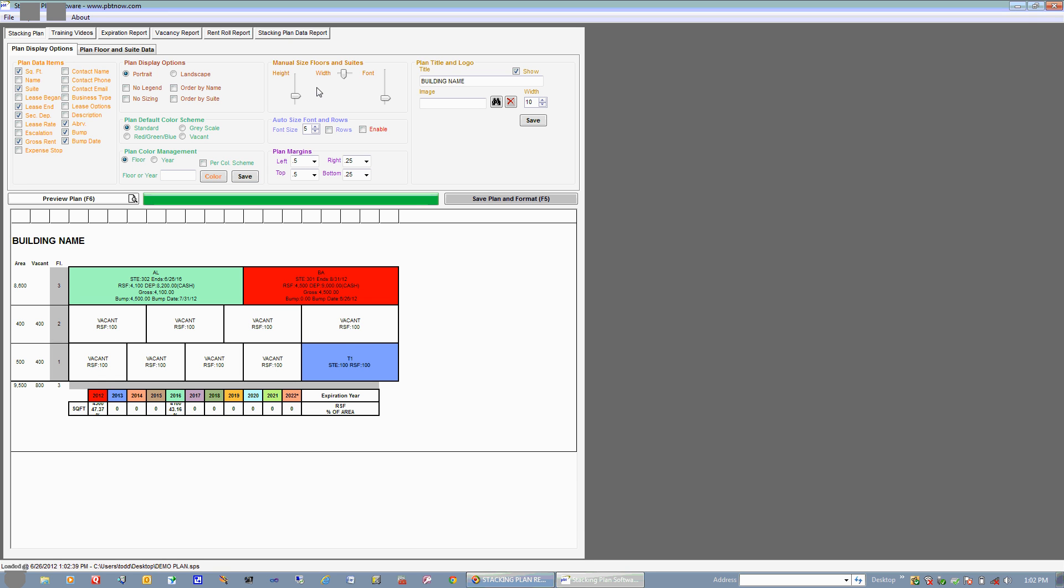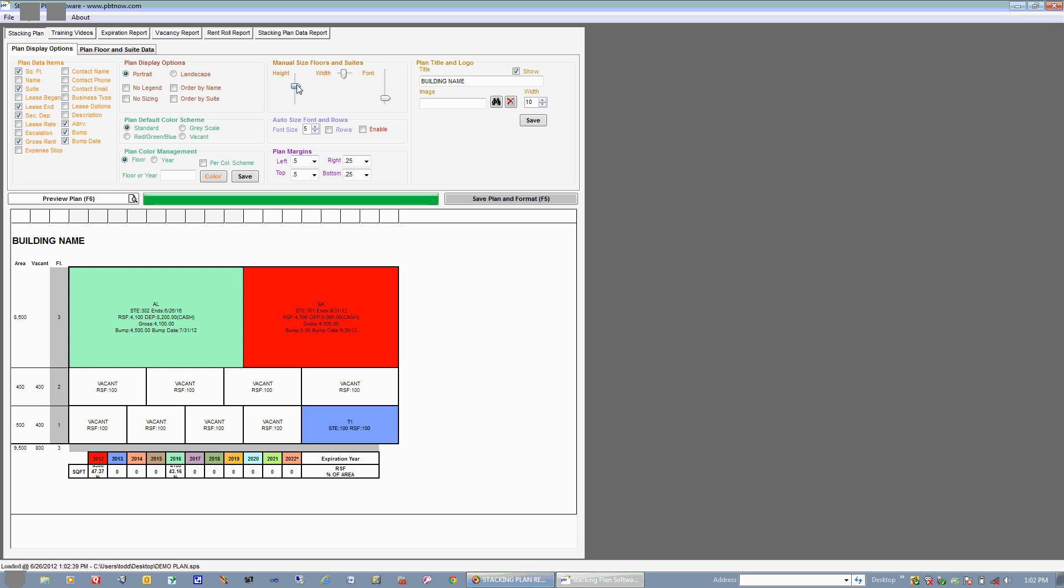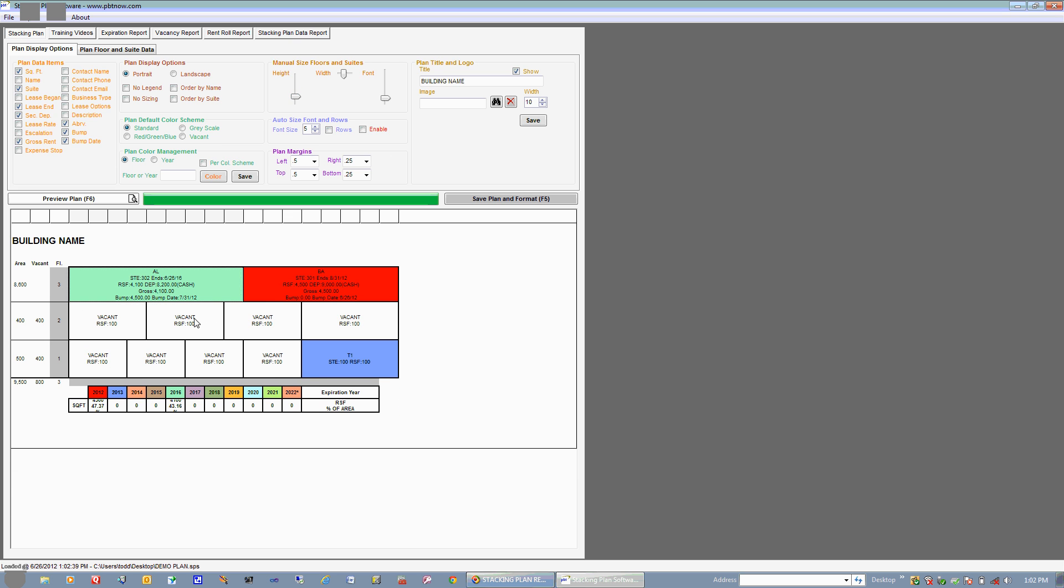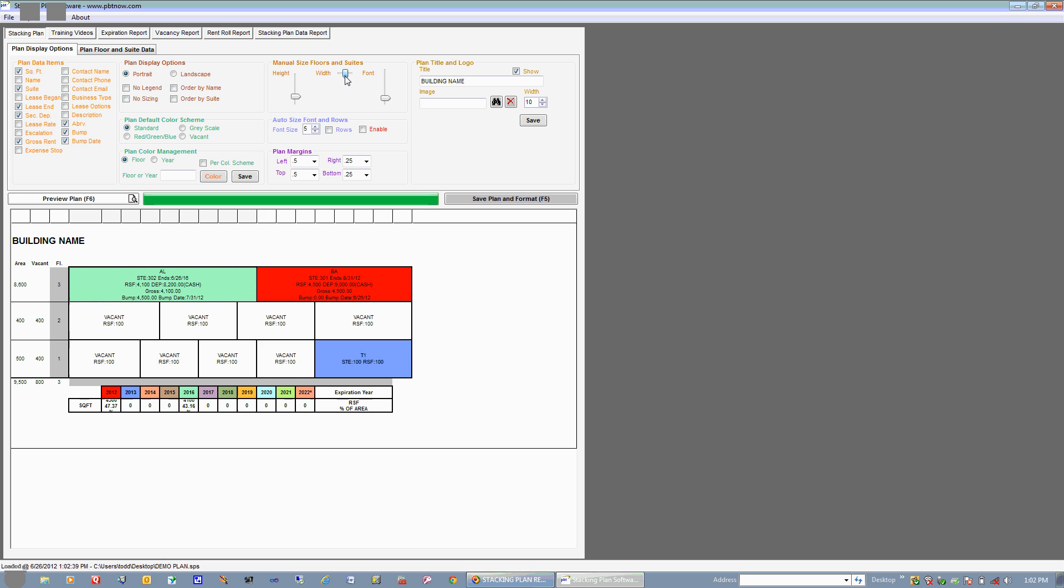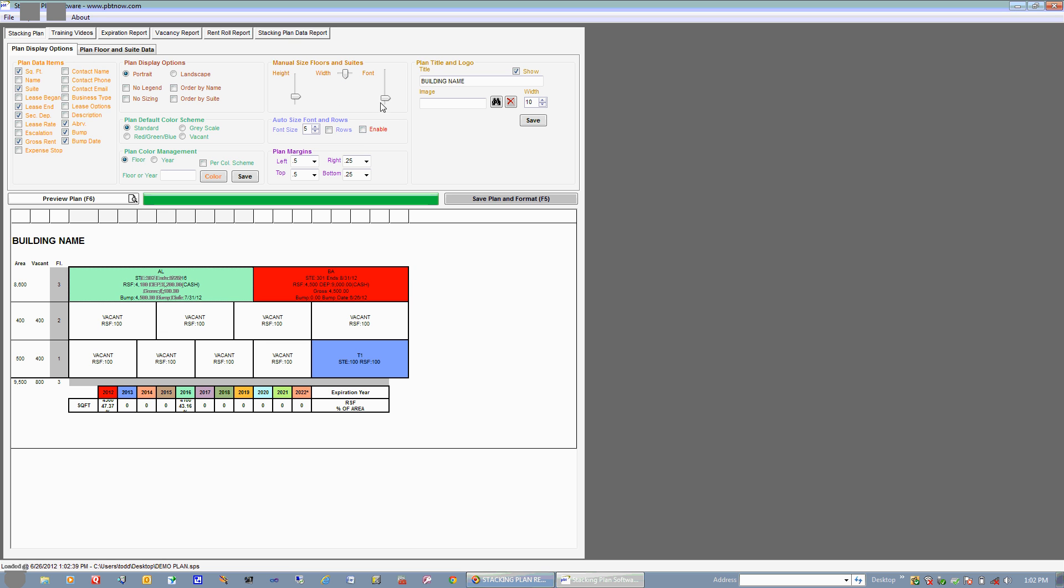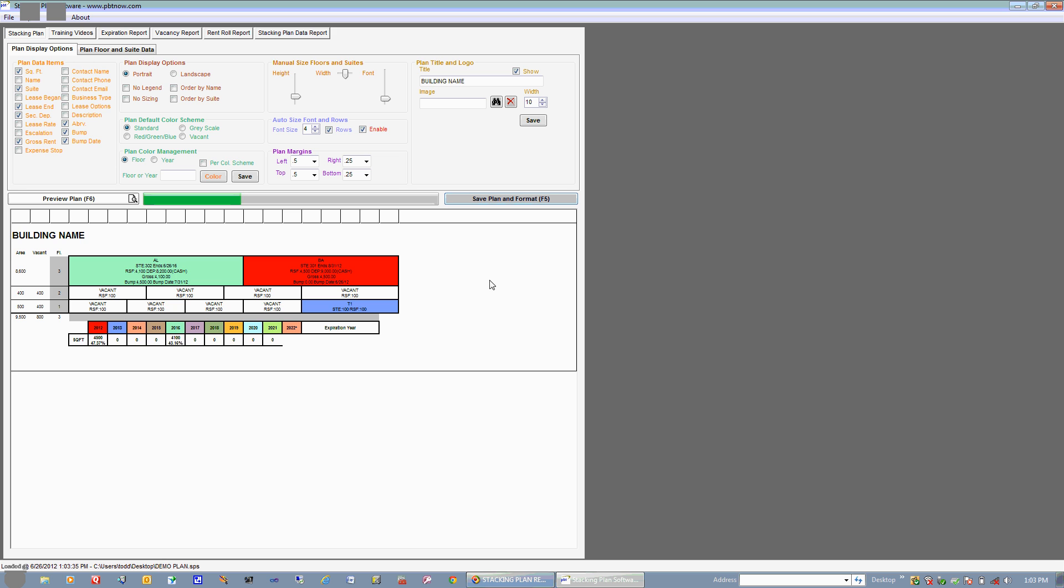Over here we have Manual Sizing of Floors and Suites. So we can choose a suite inside this floor and we can manage the entire height of that floor. Or per this particular suite we can manage the width of the suite. Or per this particular suite we can actually manage the font of that suite if that's important. What you have down here is Auto Size Font and Rows. What this will do if you enable this, this will go ahead and auto size the height of each one of your floors per the text that is inside that cell. So we'll go ahead and choose Rows. And let's just say that we want to knock the font down for the entire plan to say a 3 or a 4, which on the screen is actually very small, but when it prints it's actually very crisp. So to save yourself a lot of space and to create a stacking plan on one page, you can actually lower your font to a 4 and hit Save Plan. And it really scrunches it down, but when this prints out it's actually very crisp.